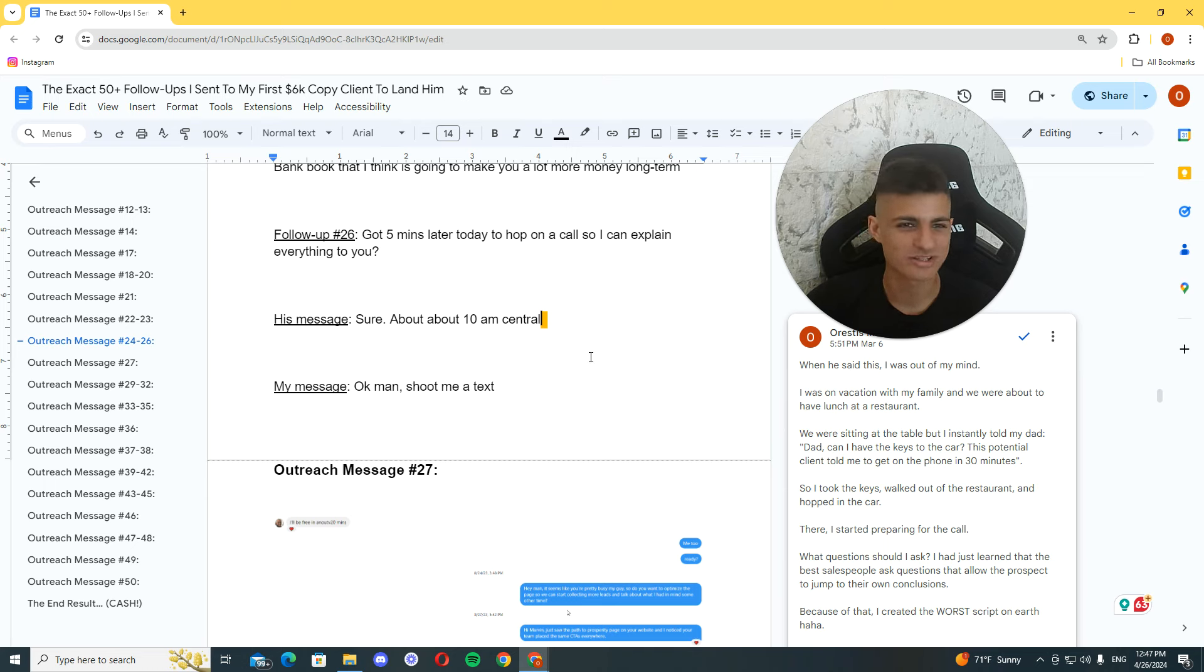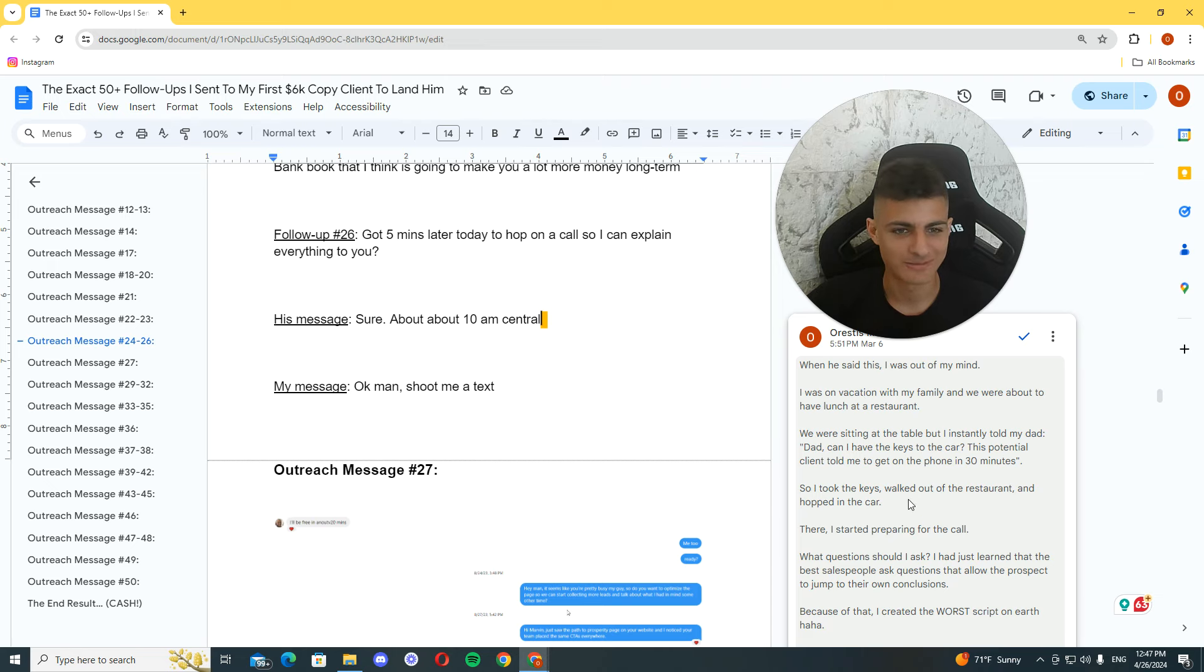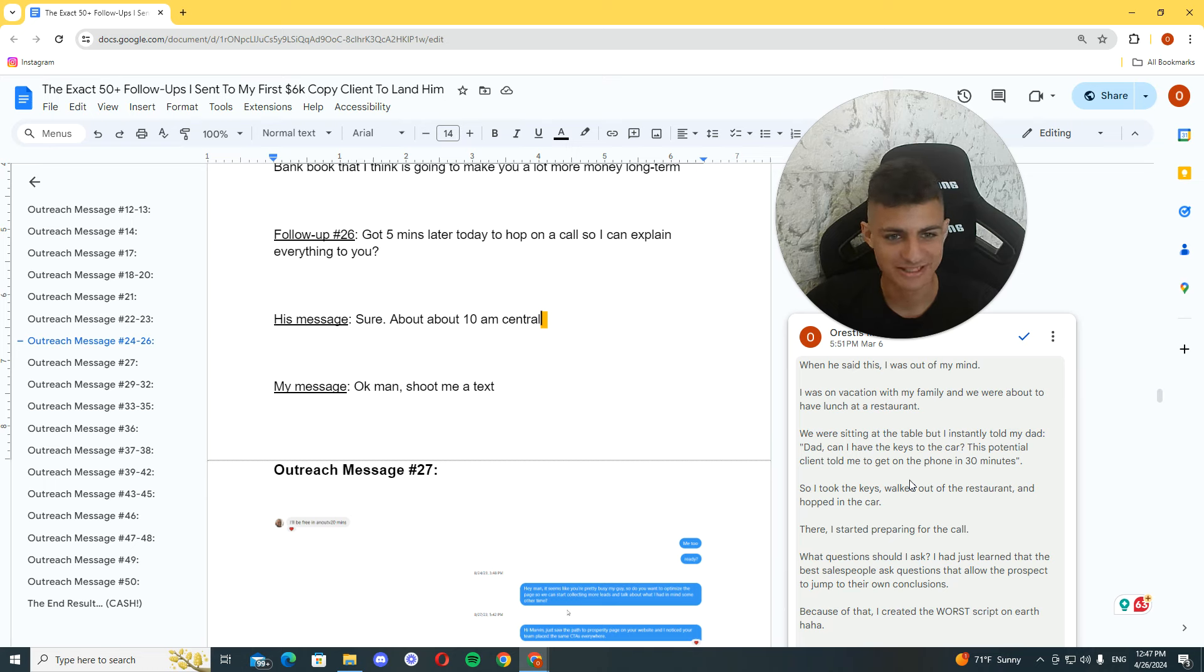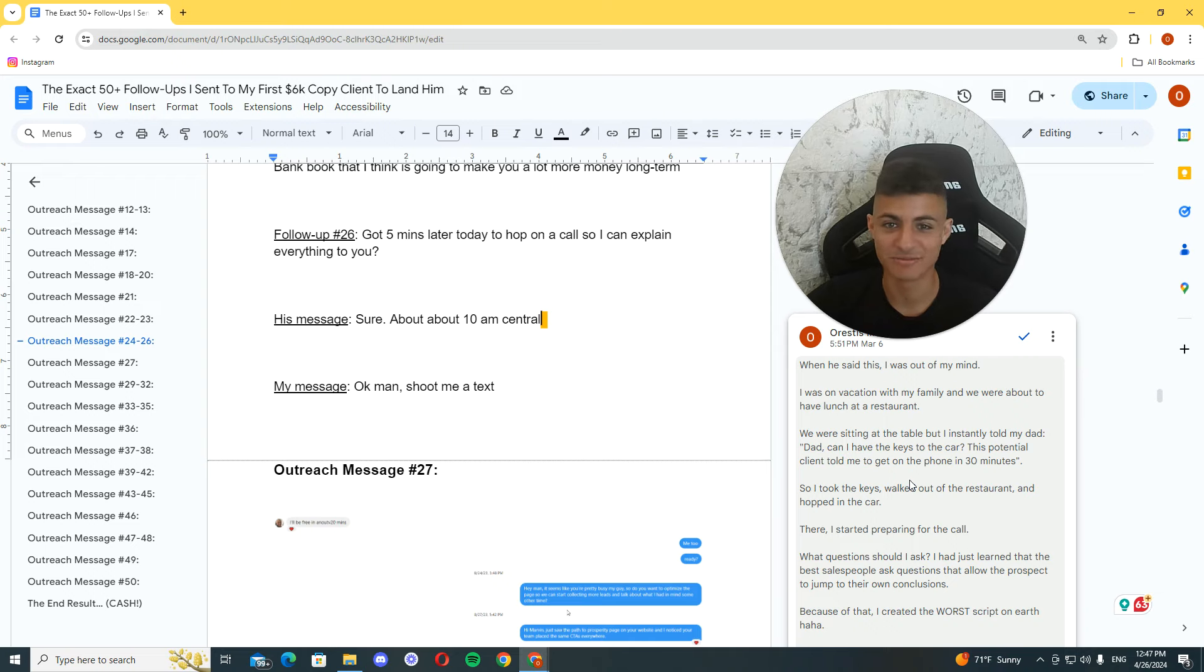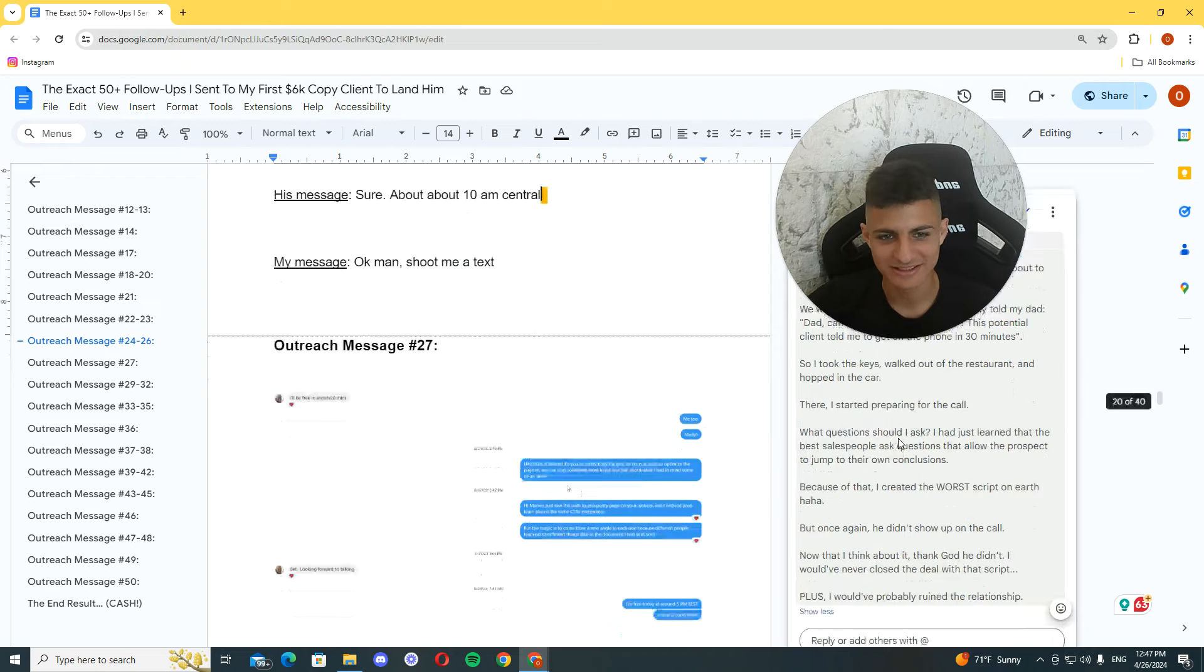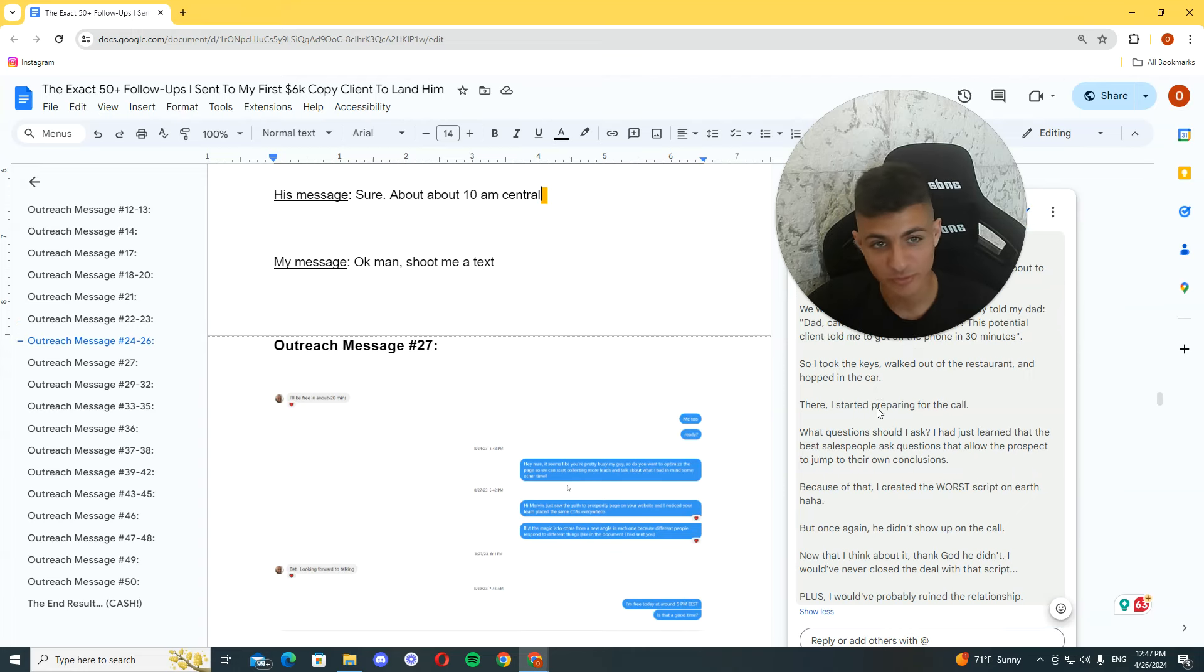He told. It was. The call was, like, 20, 30 minutes after this. After the time I sent the message. And I'm on a restaurant with my family. We're sitting on the table. We just ordered food. The food had just came. And I'm like, can I have the keys to the car?